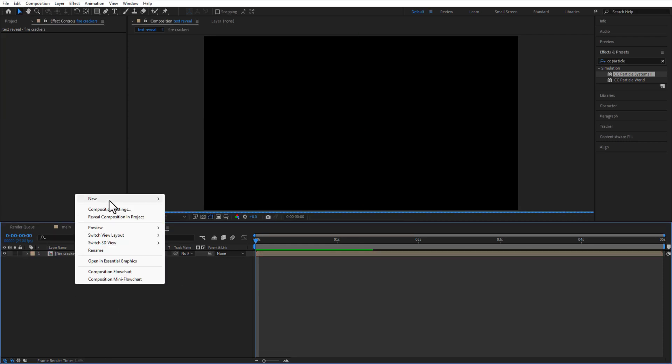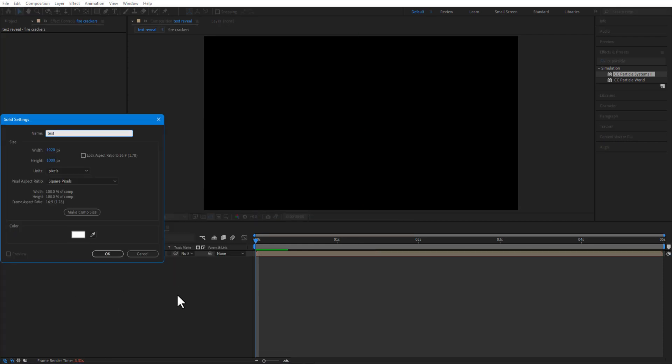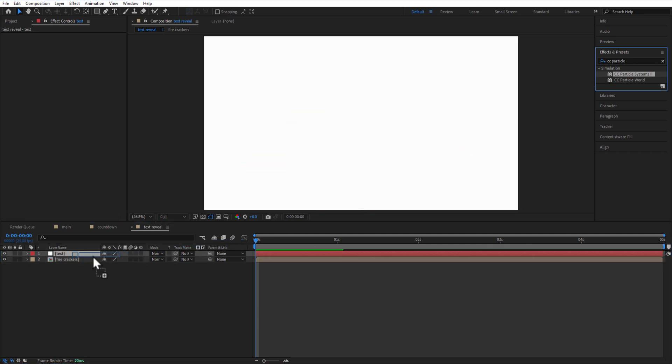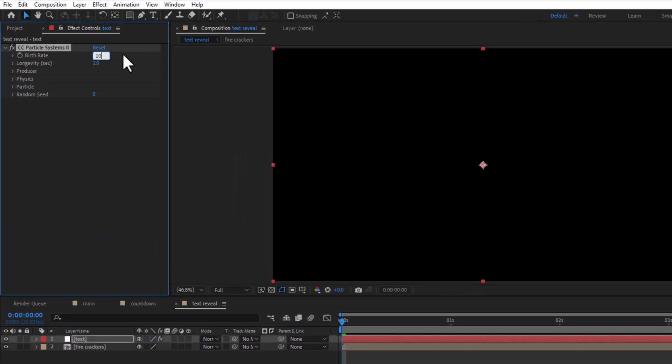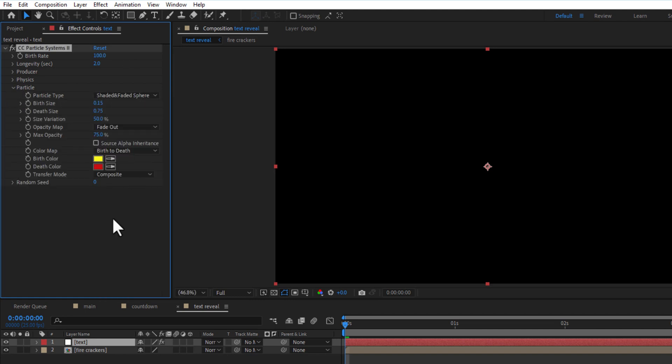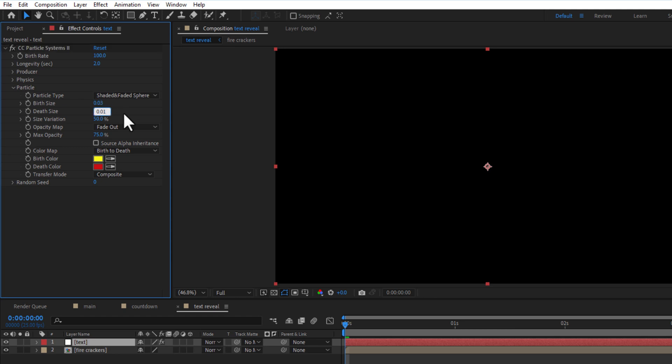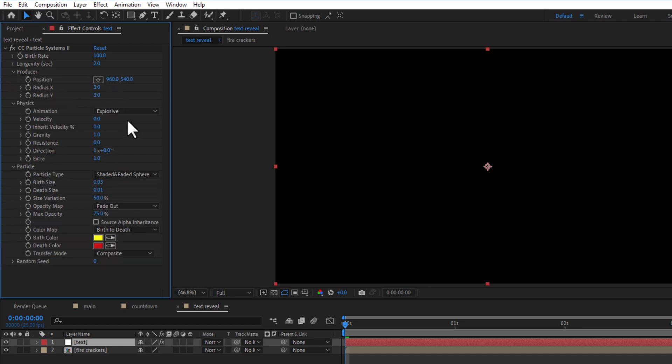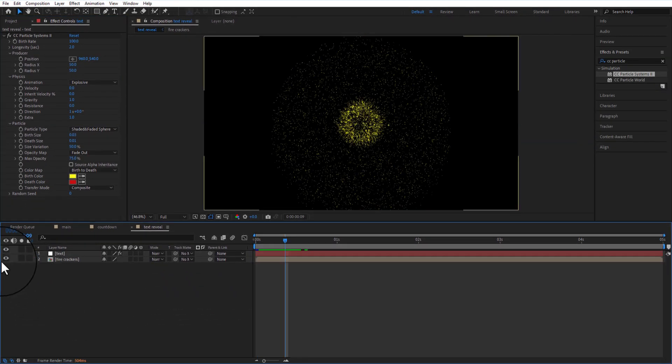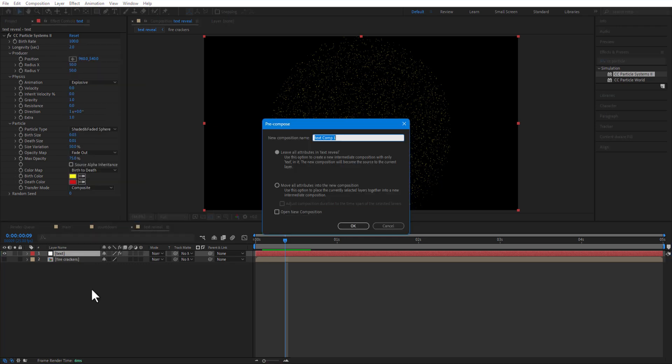Create a new solid and rename it as text. Add CC Particle System 2. Birth rate 100. Under particle, birth size 0.03, death size 0.01. Under physics velocity 0. Under producer, radius x and y 50. Pre-comp text layer, rename it as text reveal.